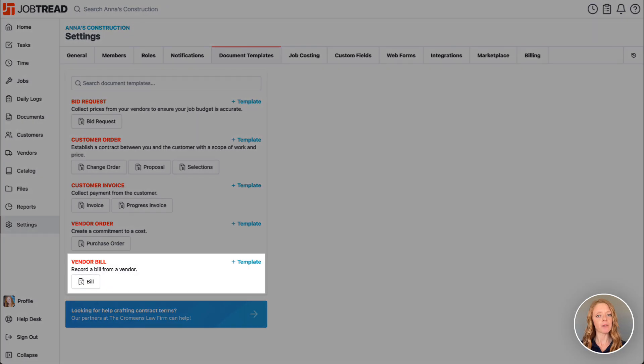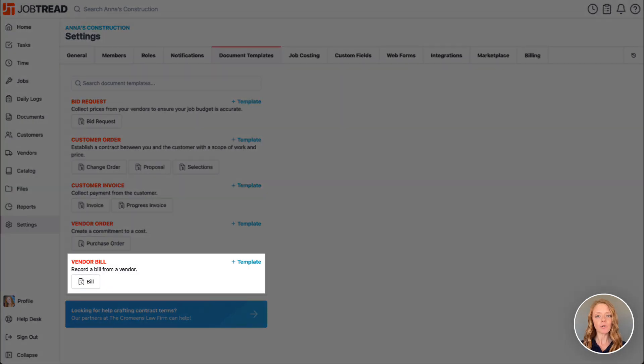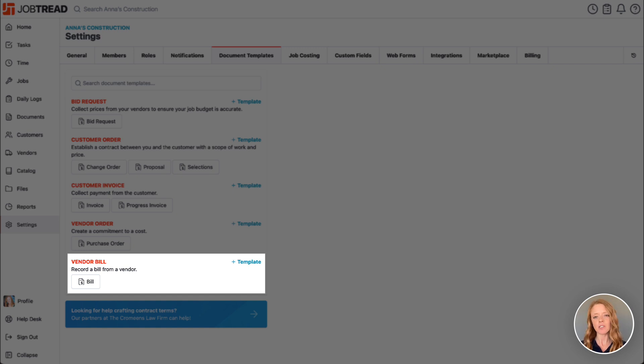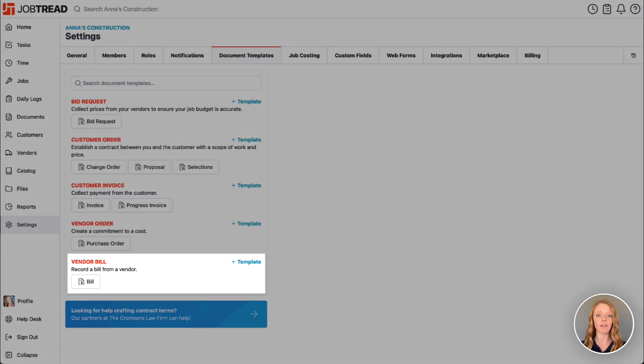We also have vendor bills and these are used to record a payment or an expense that you've made toward a vendor such as a receipt, or you can mark a bill as payable indicating that it's ready to be paid.